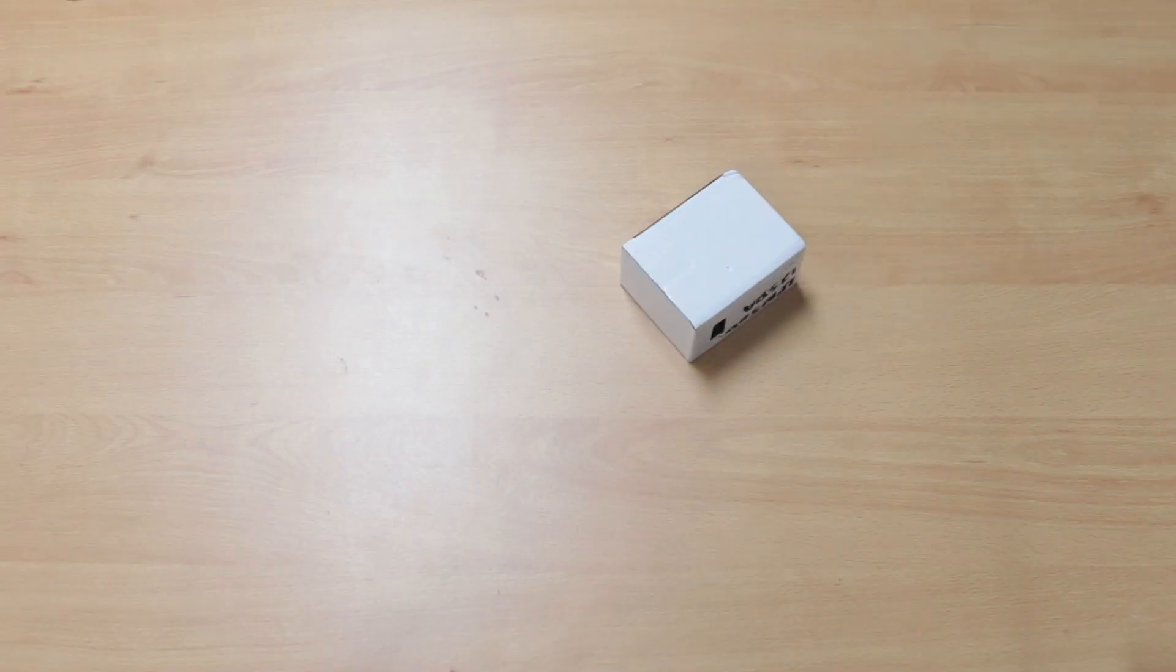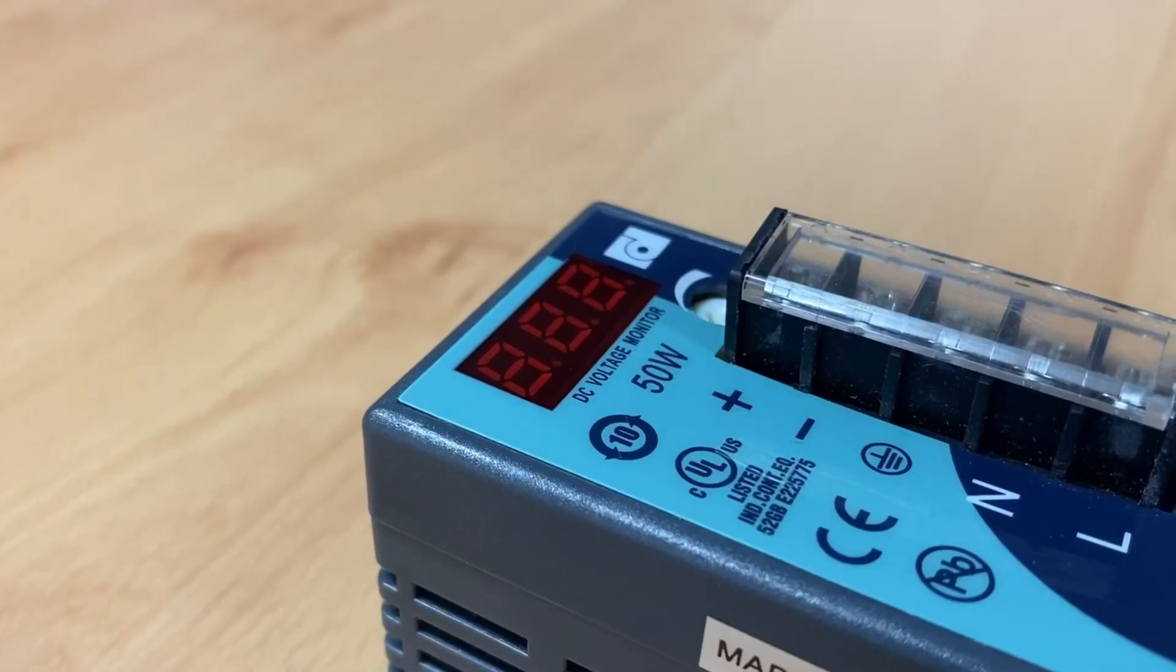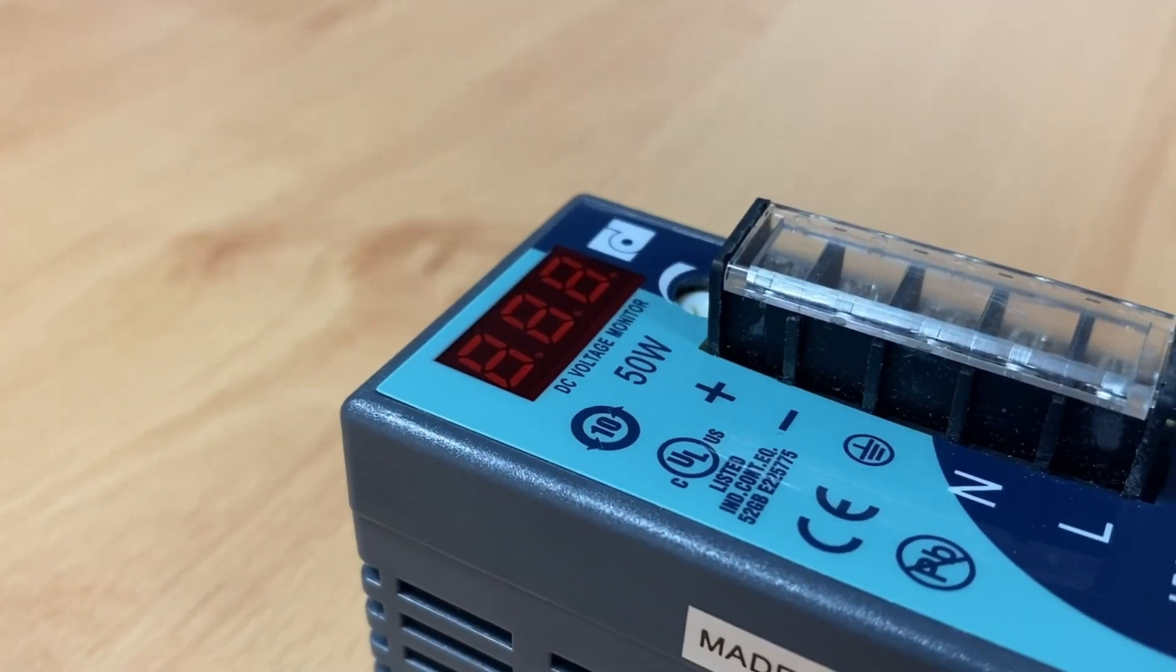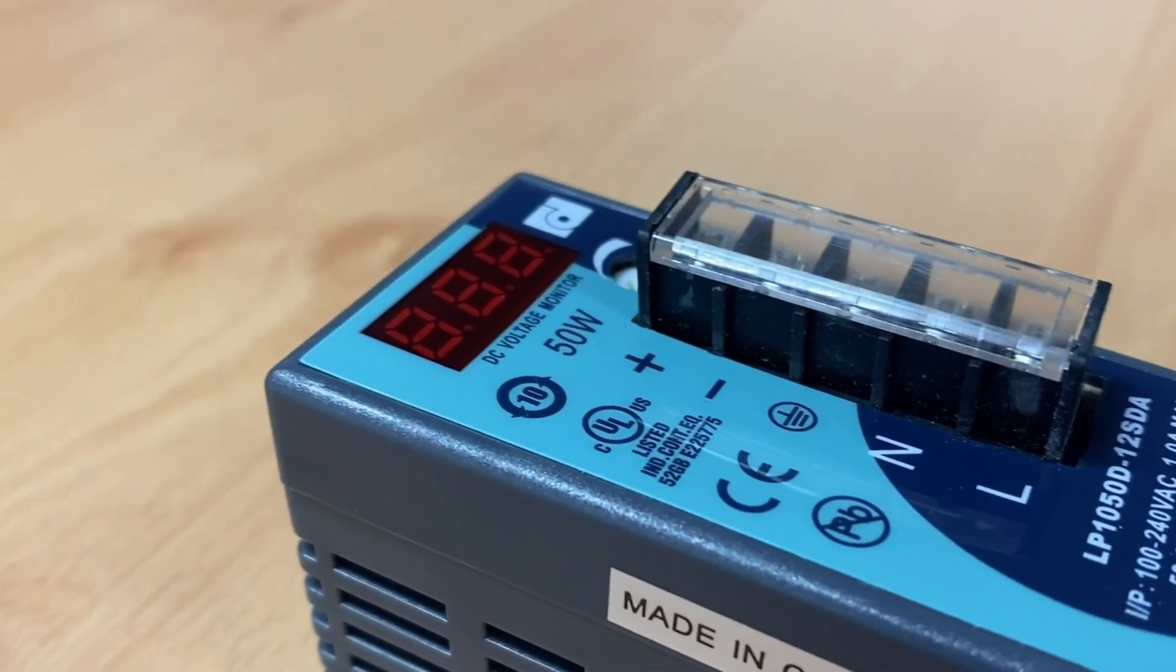In a world driven by efficiency and reliability, choosing the right power supply is crucial.